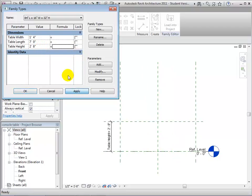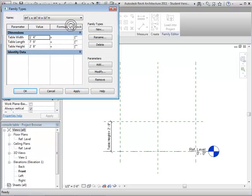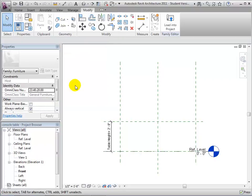When we're done, we'll have several different types to choose from. You can see them here in the Name drop-down. These will be the names that appear in the type selector.